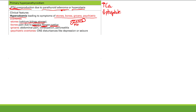Groans is abdominal pain and other GI symptoms like constipation and pancreatitis. Psychiatric overtones means CNS disturbances — you can get depression and seizures. So stones, bones, groans, psychiatric overtones from hypercalcemia. It's high yield — memorize that mnemonic.